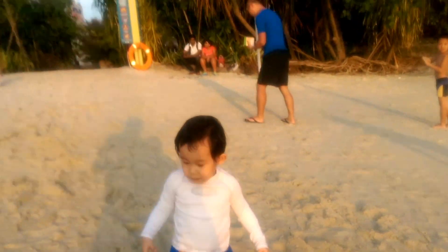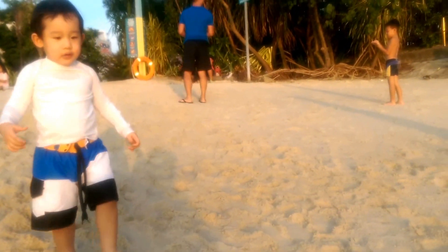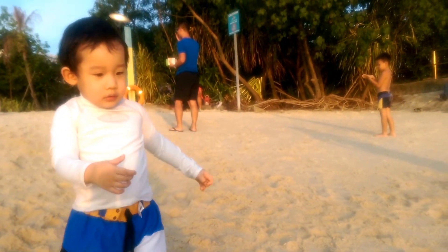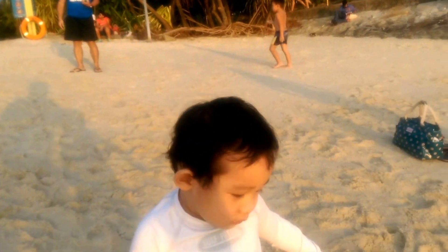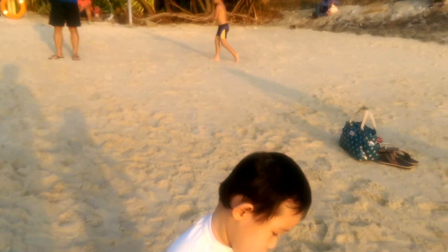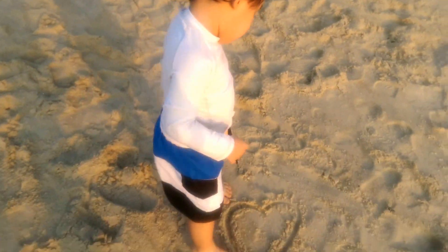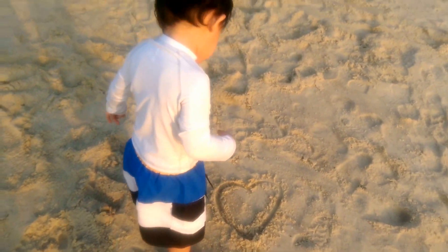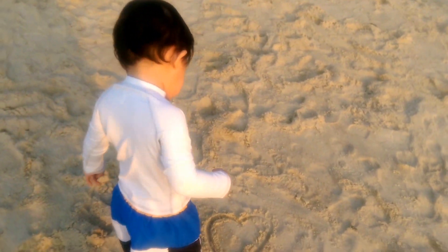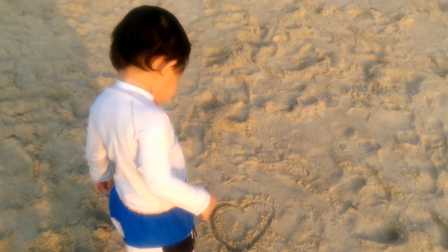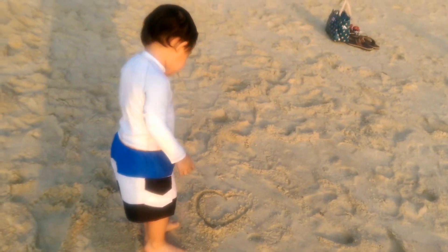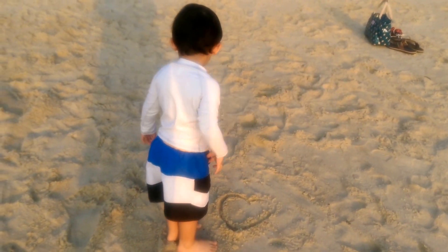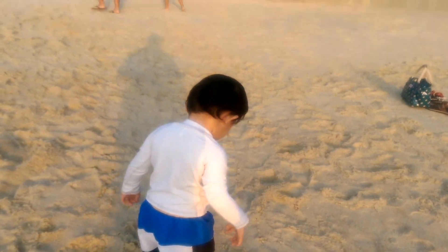Heart. Heart. Heart. That's a heart. That's a heart. Heart.